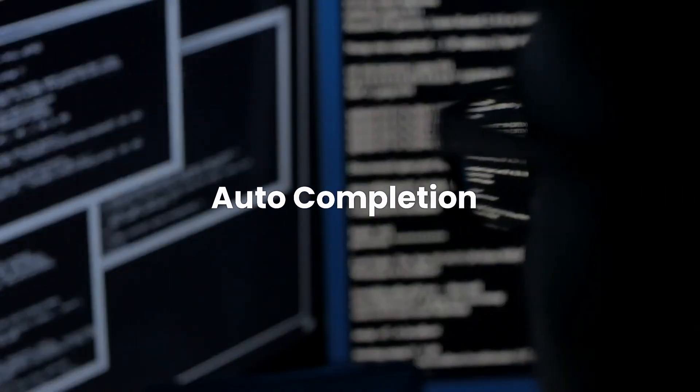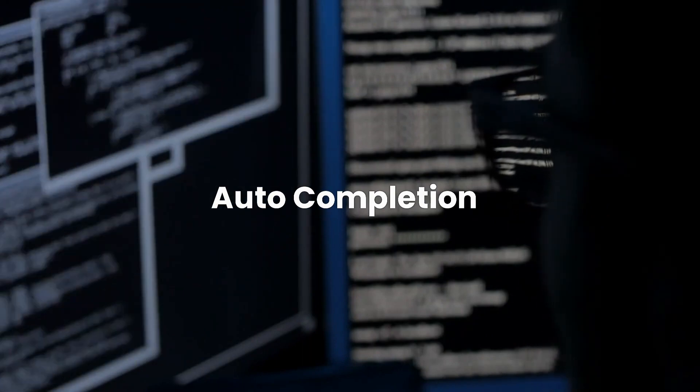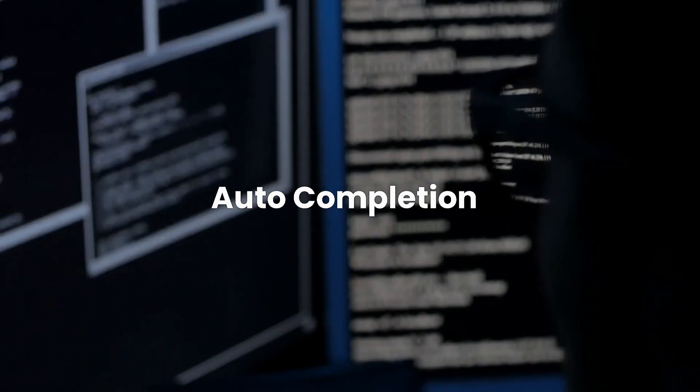Auto completion: use tab completion to save time. Just start typing a command and press the Tab key. This will automatically complete commands and file names, making you faster and more efficient.